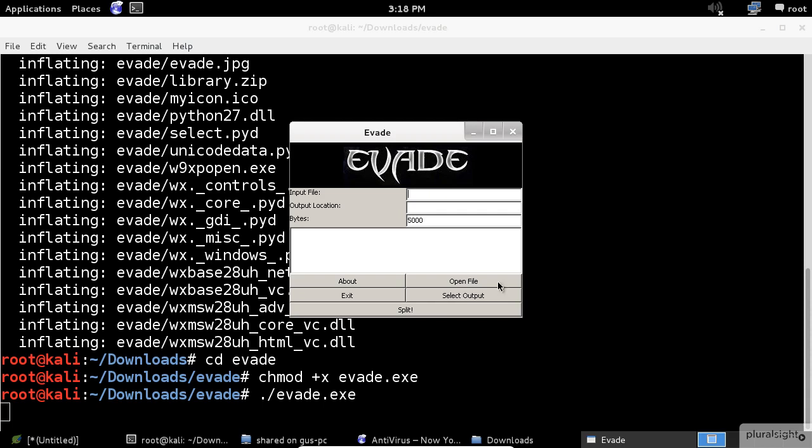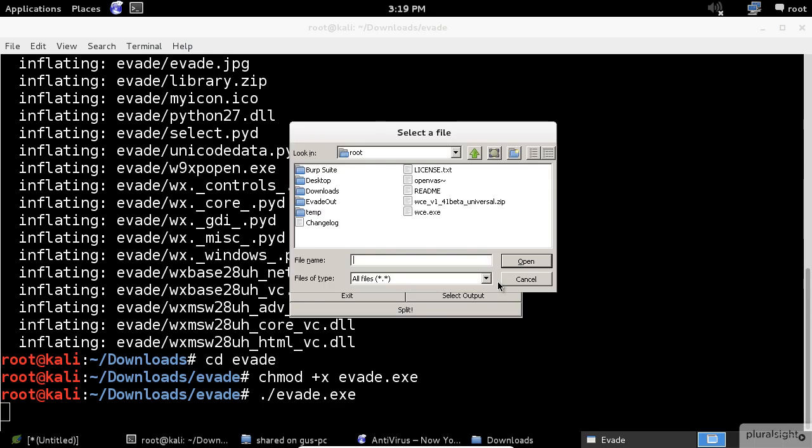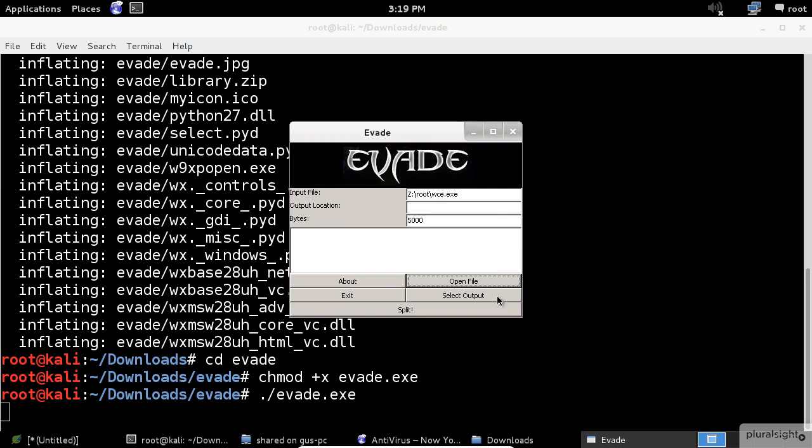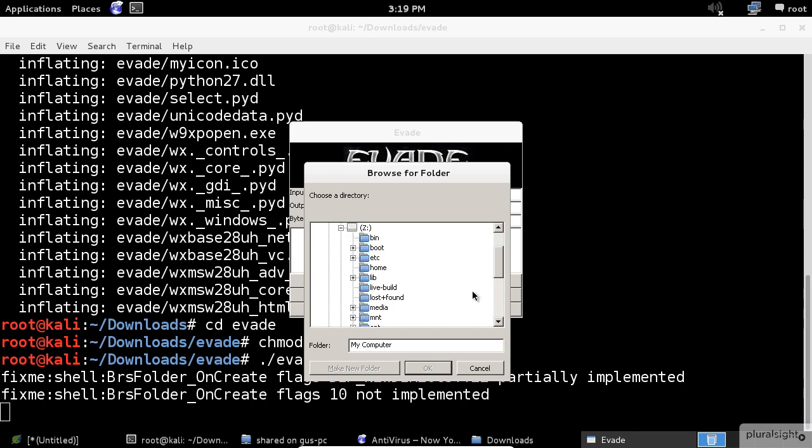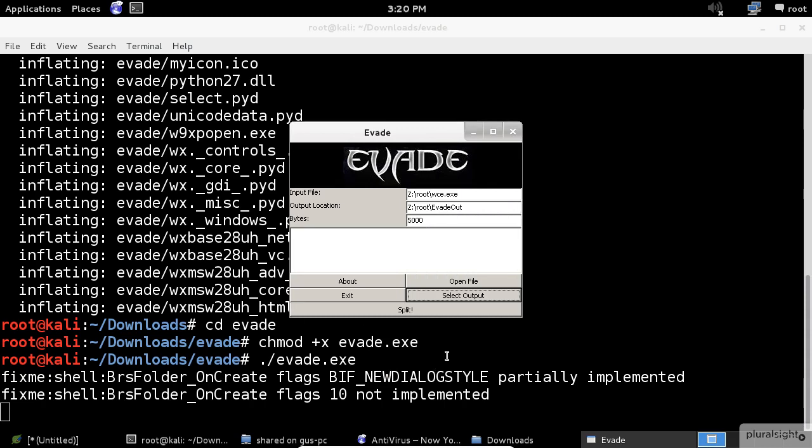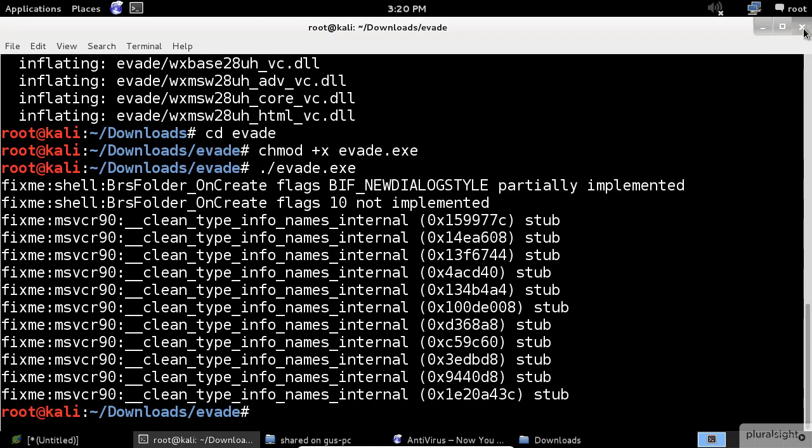First, click on the Open File button and select the WCE executable file. Now select the output folder. I already created a directory called evadeout in the root directory. I will leave the default 5000 bytes and click on Split. Completed successfully.